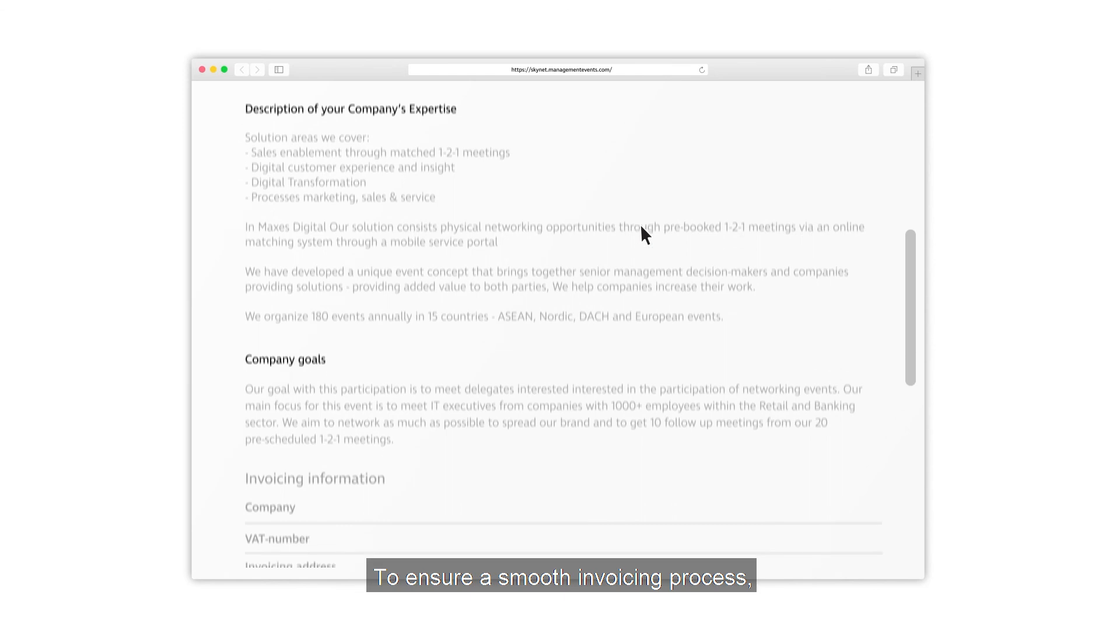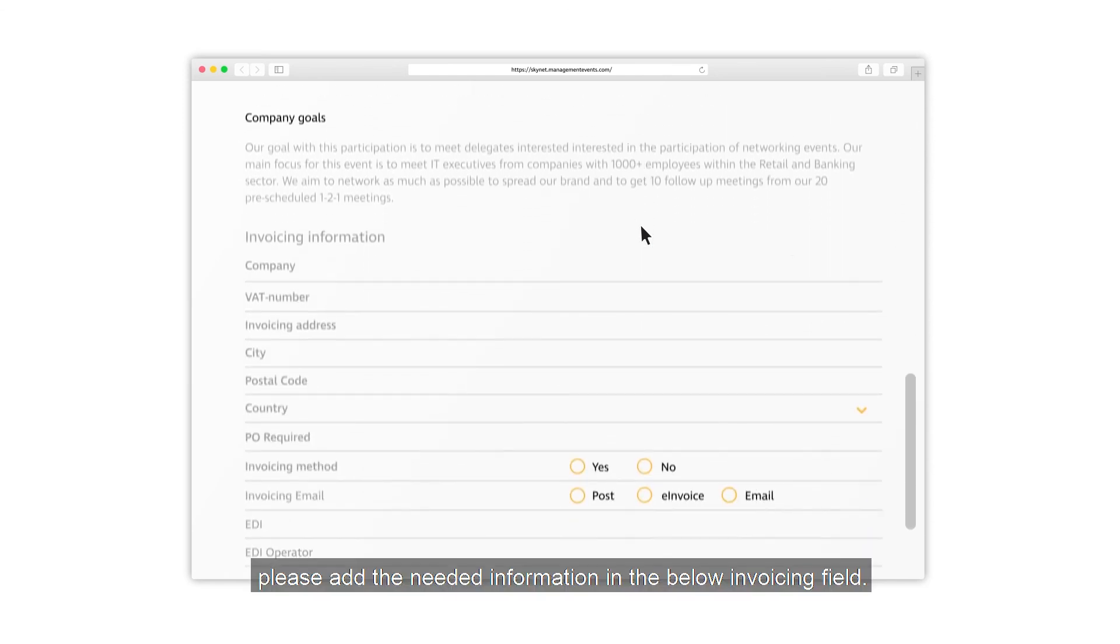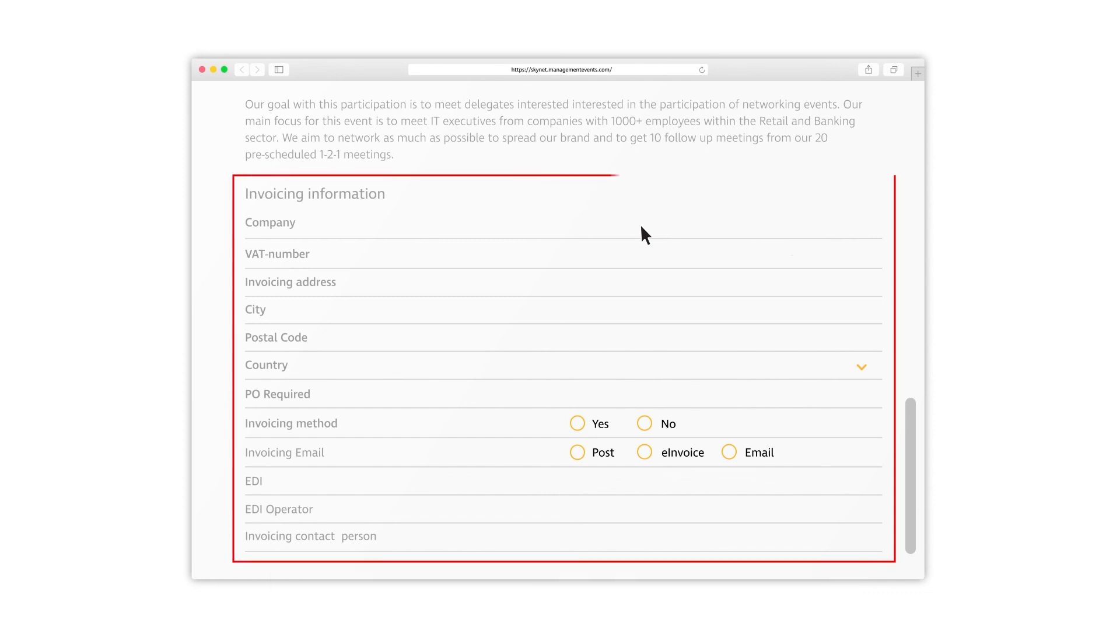To ensure a smooth invoicing process, please add the needed information in the invoicing field below.